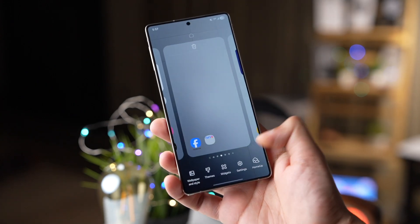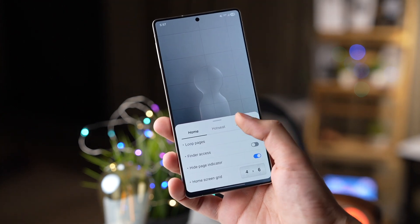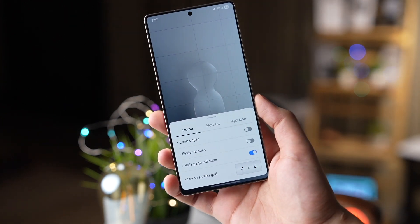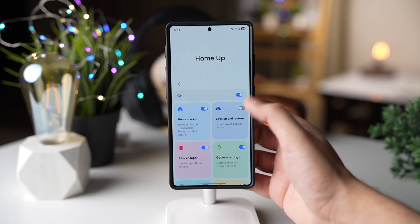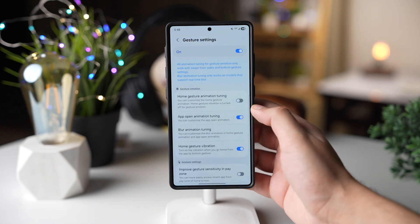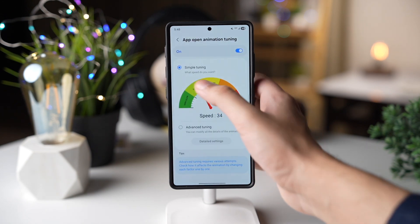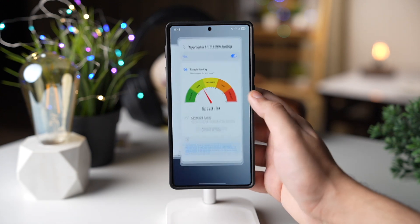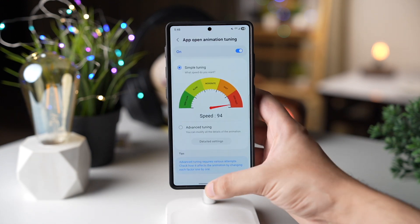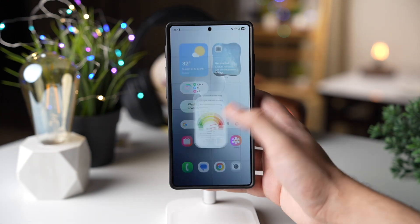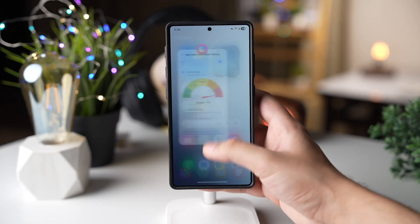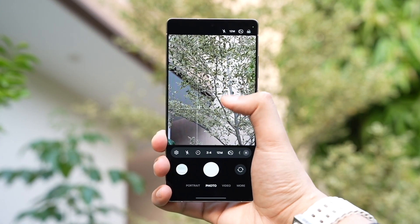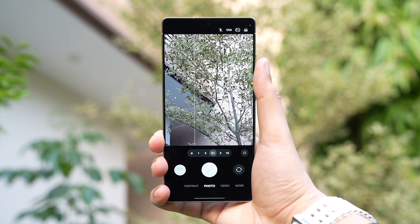Don't forget to try out the Home Up app on your Galaxy — it has some brand new features with One UI 8. You can change the app opening animation, making it smooth and slow or super fast. There are a lot more options here that you can check out. There's also a hidden new option in the Camera app for quick access.